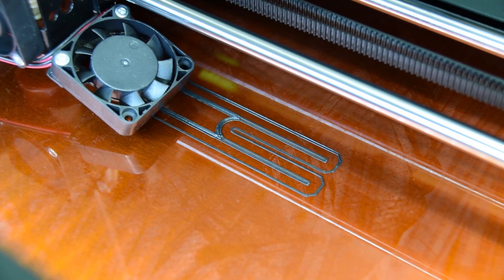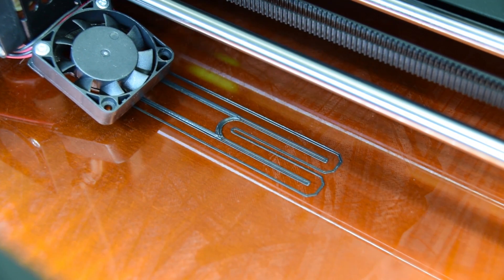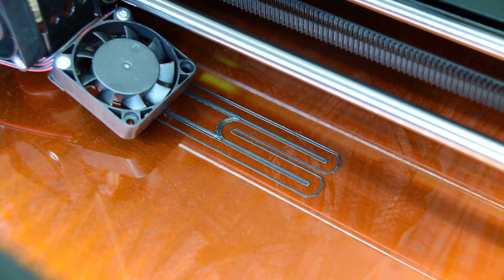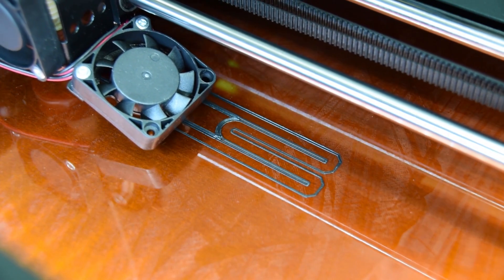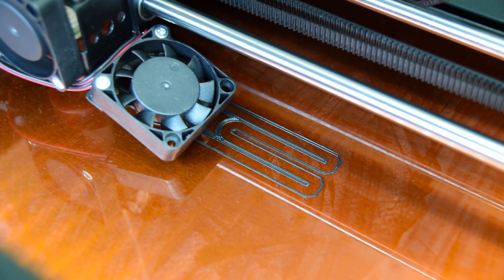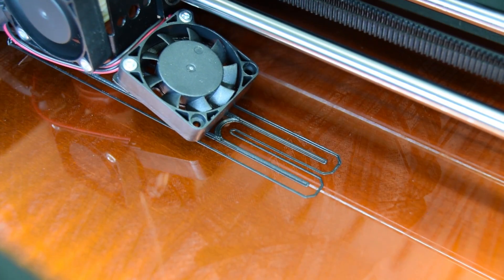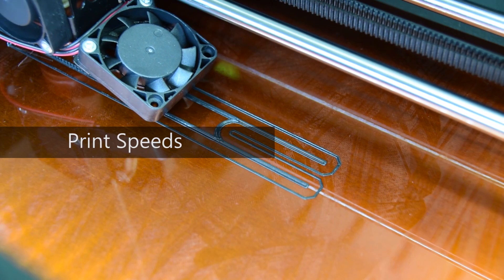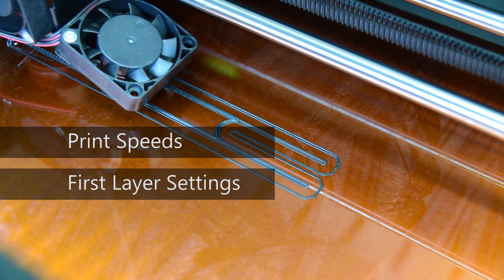But in this video, we'll be focusing on the settings you can change in your slicing software to get the best first layer possible. There are many different factors that can influence if the first print layer sticks correctly, looks uniform and comes away cleanly at the end of the print, such as print speeds, first layer settings,